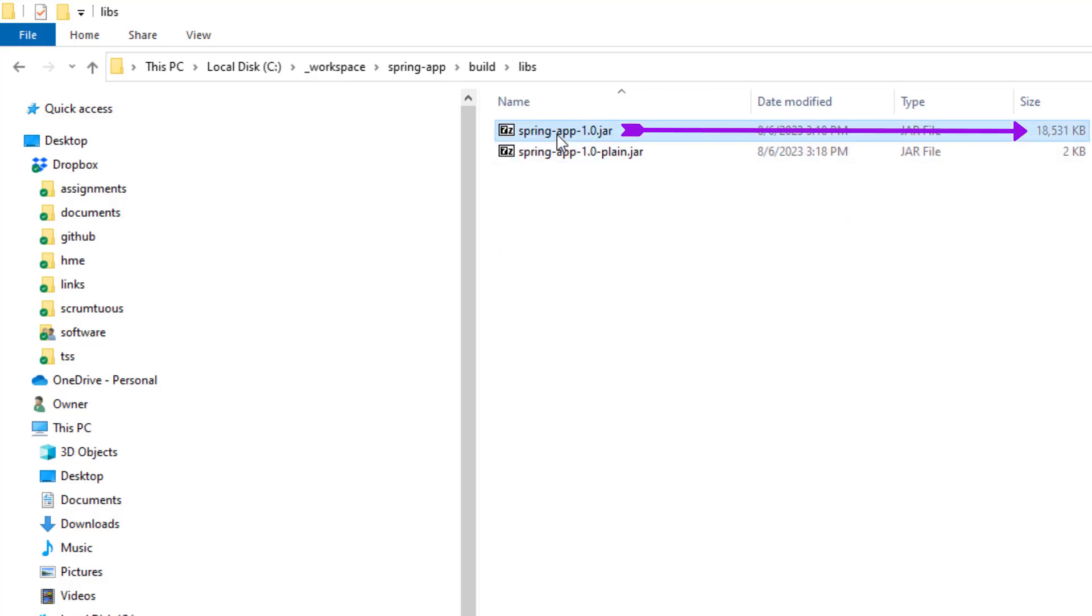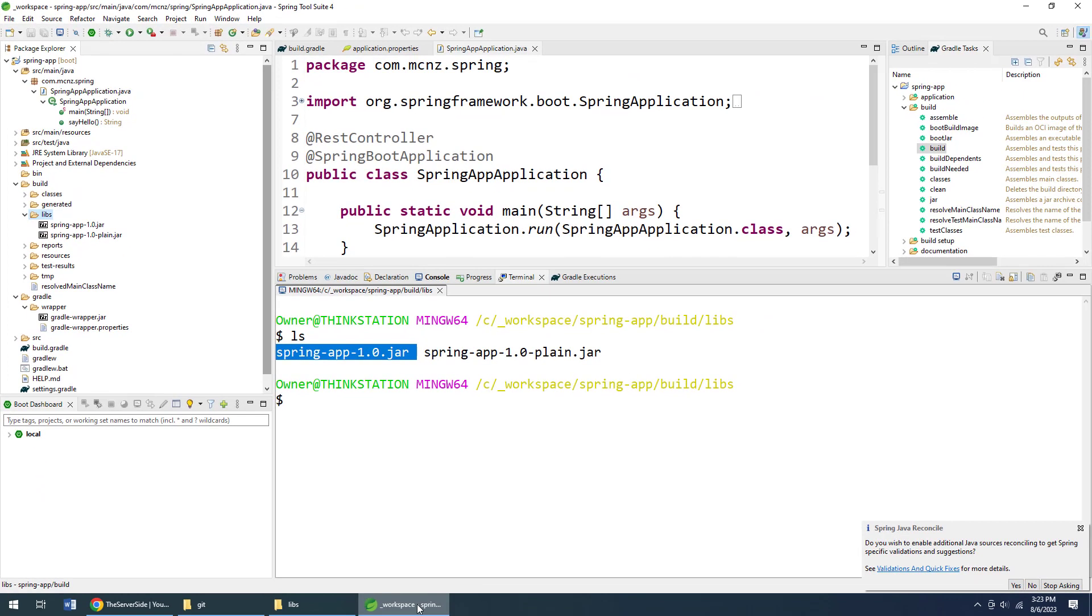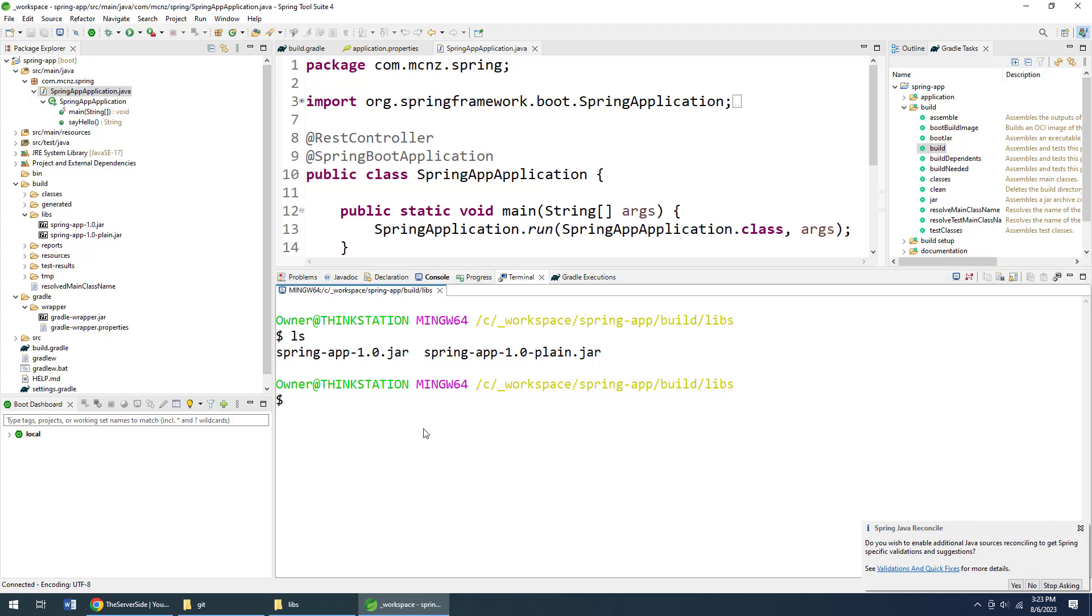You can see that this application is 18 megs in size, and I've only got a couple of files in there. The reason it's 18 megs in size is because they've actually embedded a Tomcat server inside that jar file.